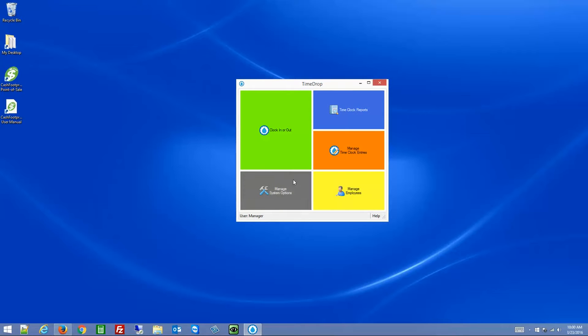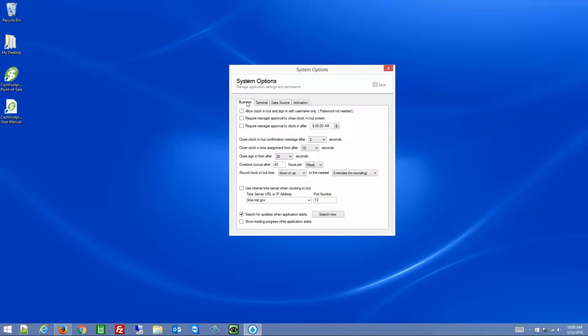First, we'll go over Manage System Options. On the Business tab, these settings are going to affect all of the different terminals or stations connected to this computer. If this is a standalone computer, it affects only this computer. If you have other computers connected to this one, then these settings will affect everything connected to this system.